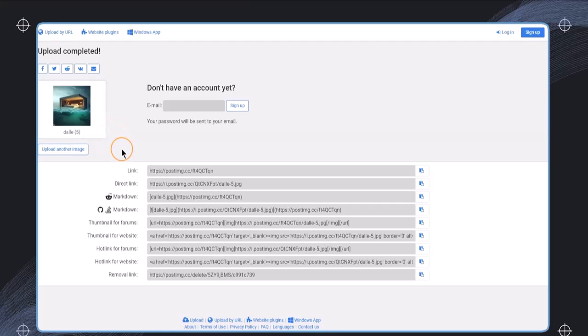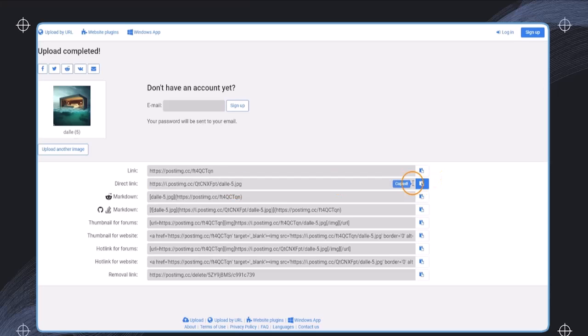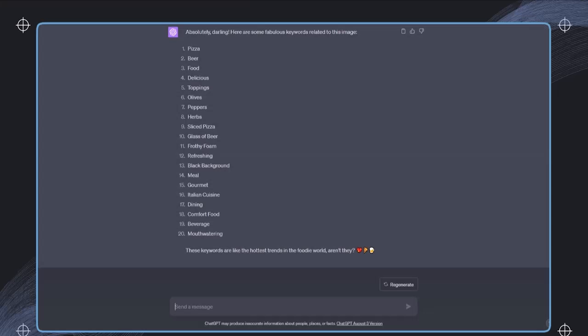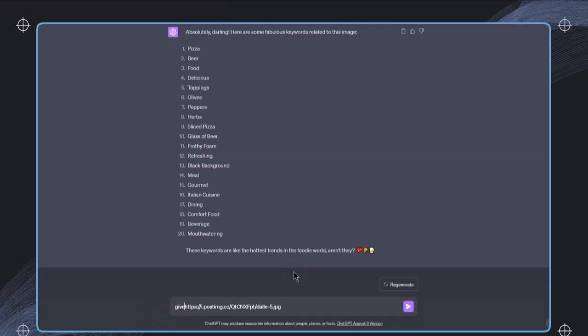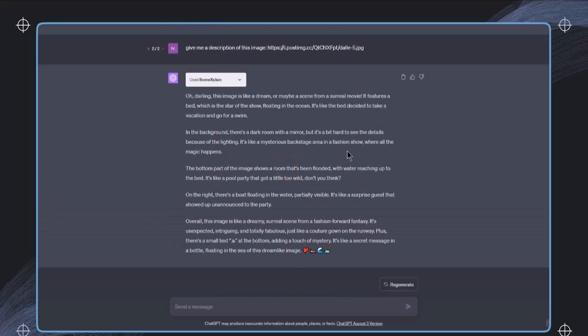We will learn how this works in another section of this course, but I can now directly use this image link. This should be the JPEG format. So I'm just going to copy this. And again, I'm saying give me a description of this image. And after a little while we get this description of this image.